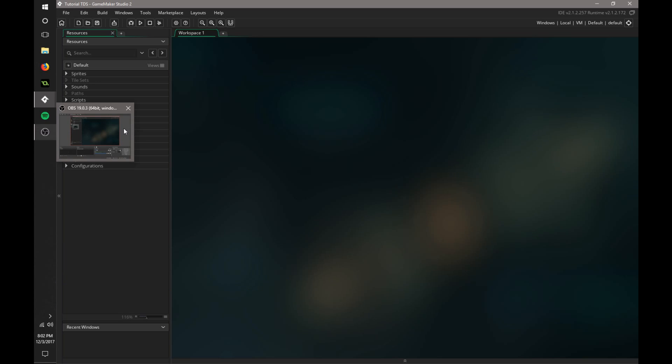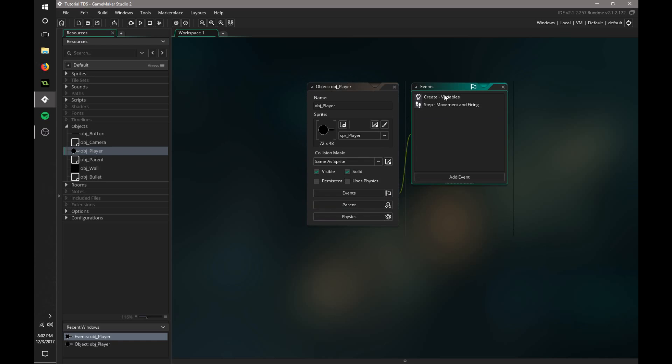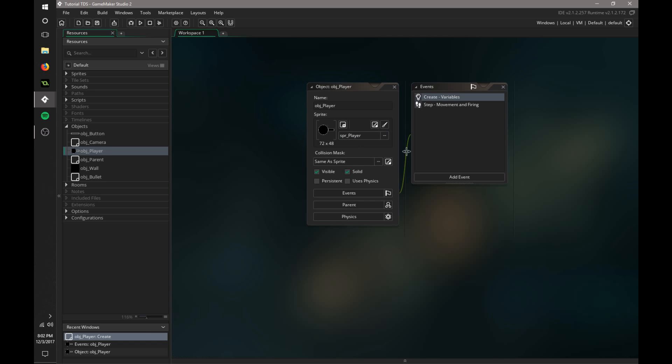If we go into our player, you'll notice we already have a variable called HP. This is what we're going to be using to control our hit points.